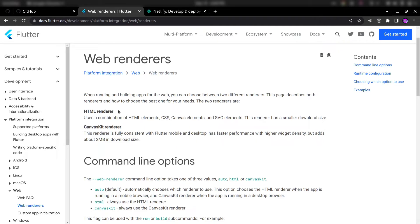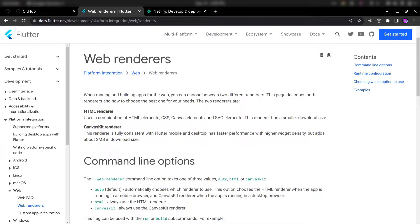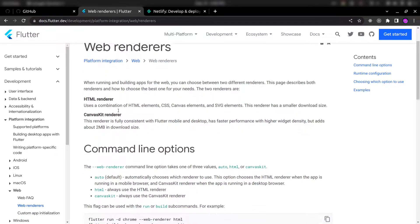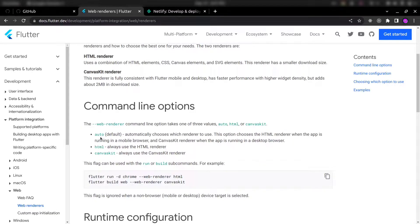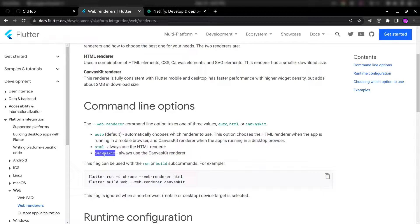While talking about Flutter web deployment, first we need to understand the available renderers for Flutter web. So there are mainly three web renderer options available. First one is auto, second one is HTML, and third one is CanvasKit.